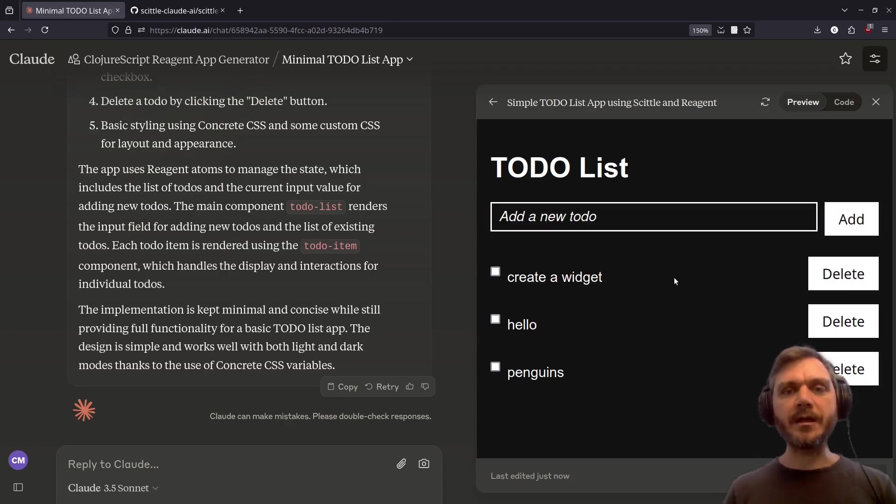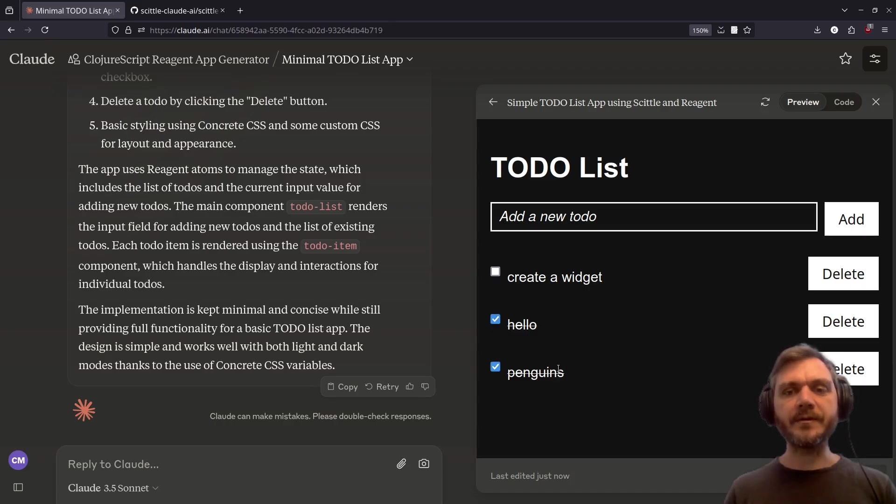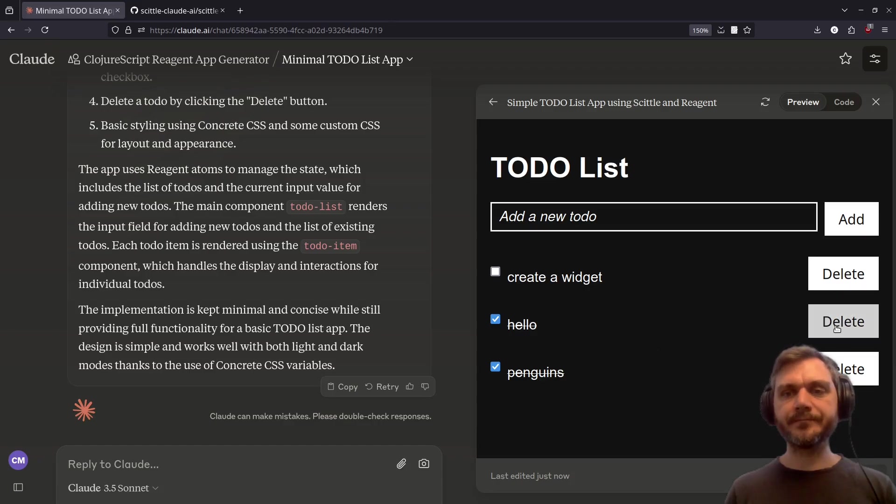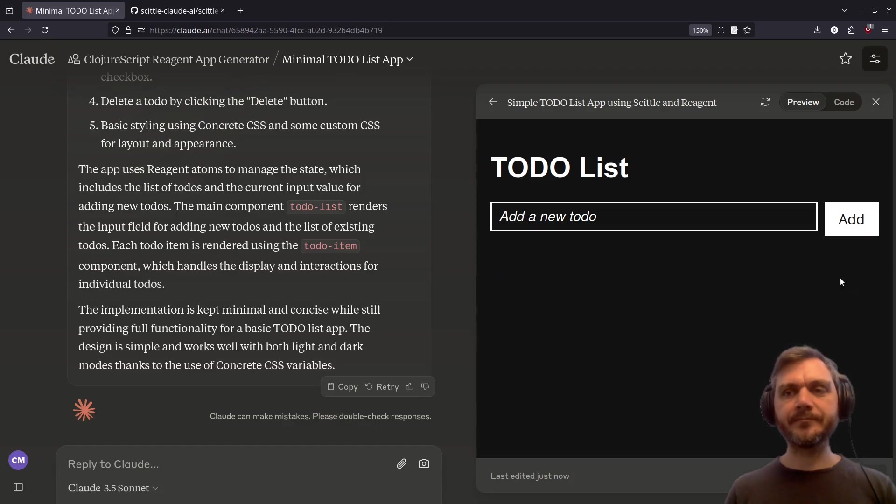Can we check the items? Nice. It crosses them out, as you'd expect. What about deleting? Very good. Okay, let's take a look at the code.